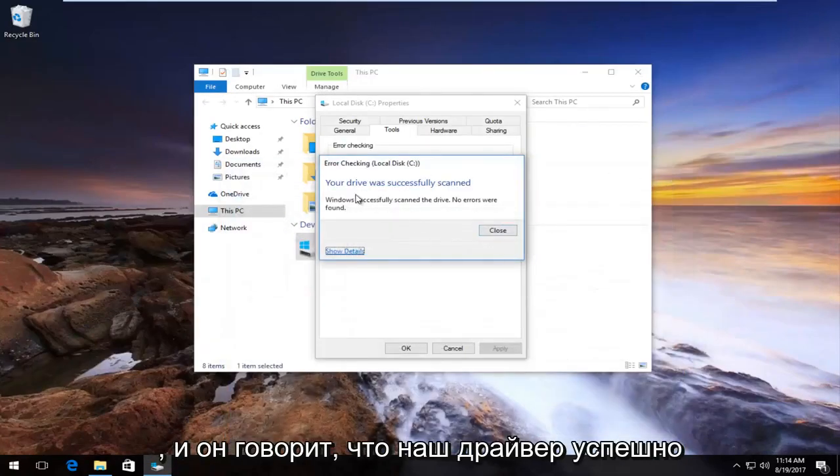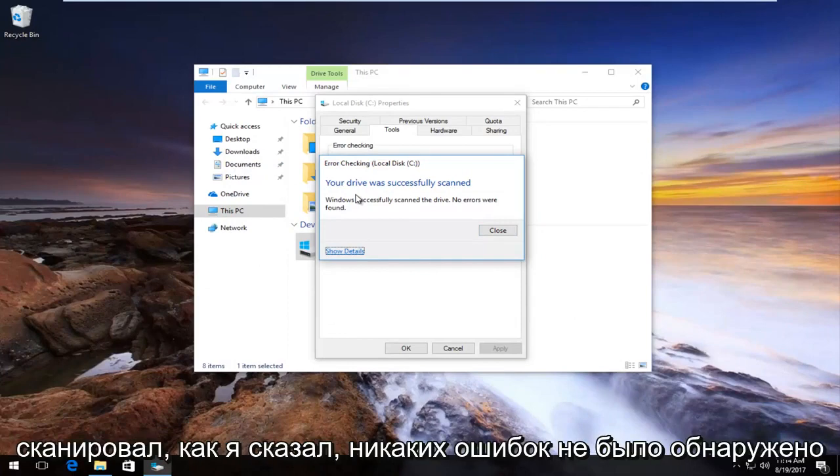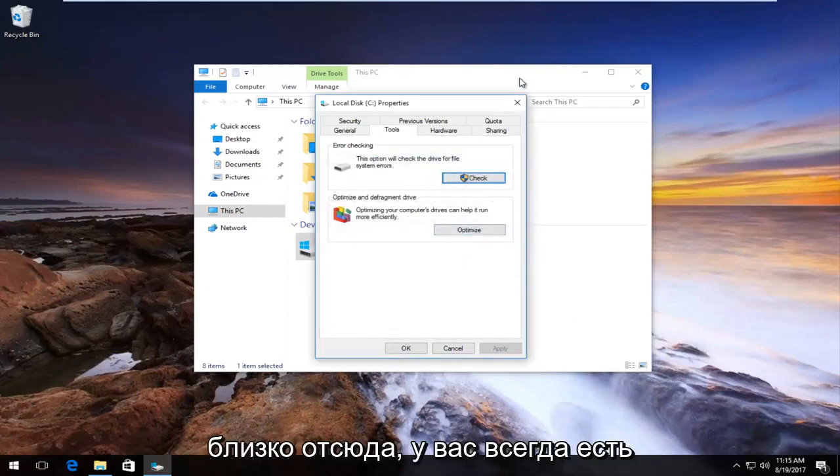It says your drive was successfully scanned, like I said. No errors were found. I'm going to close out of here.